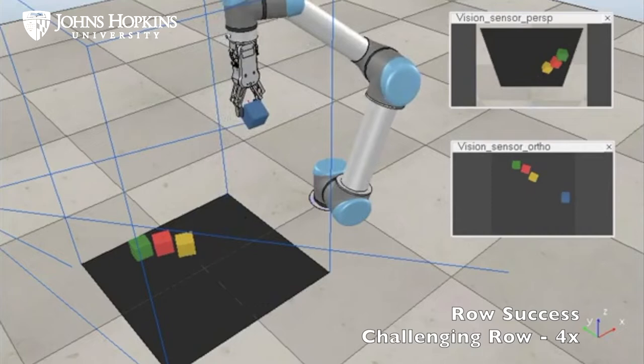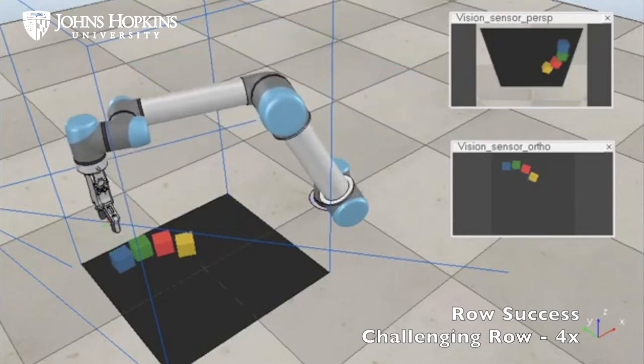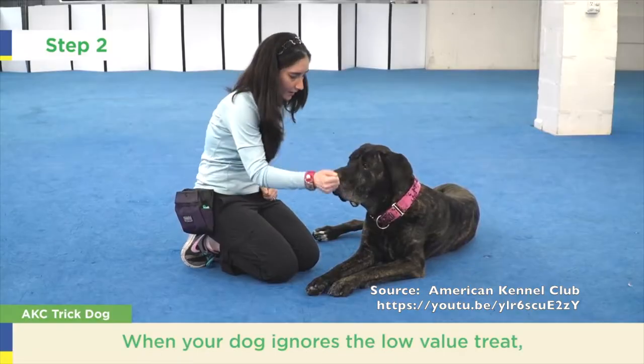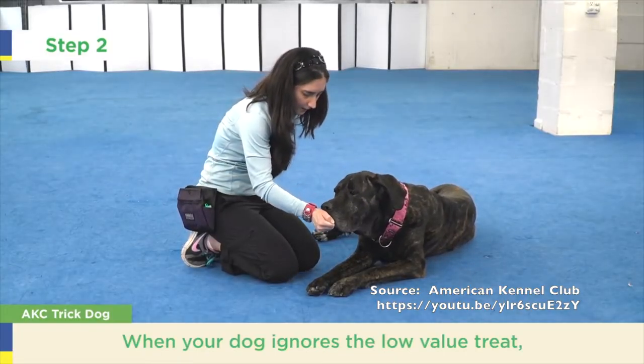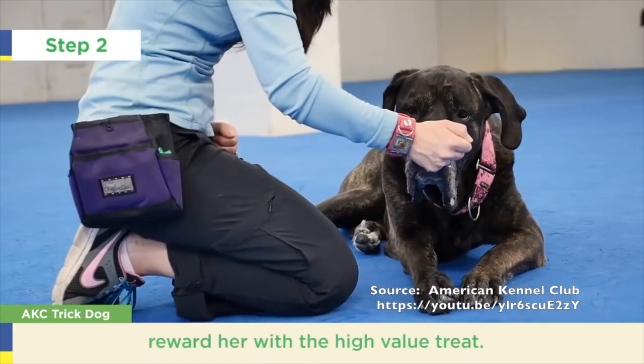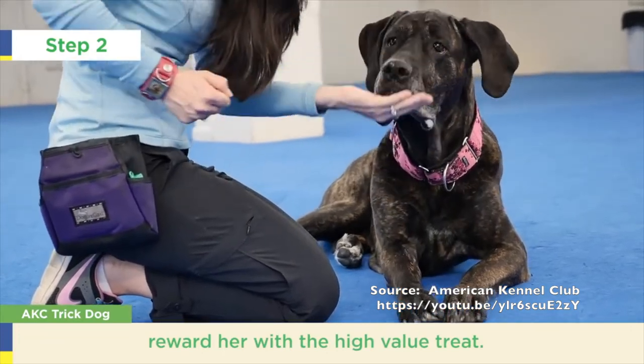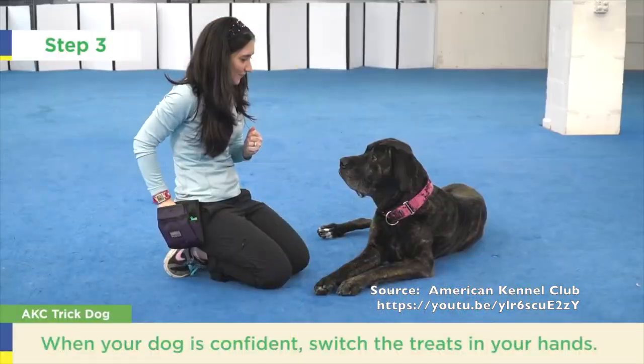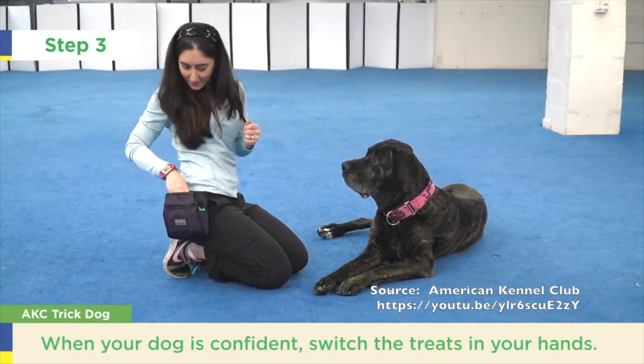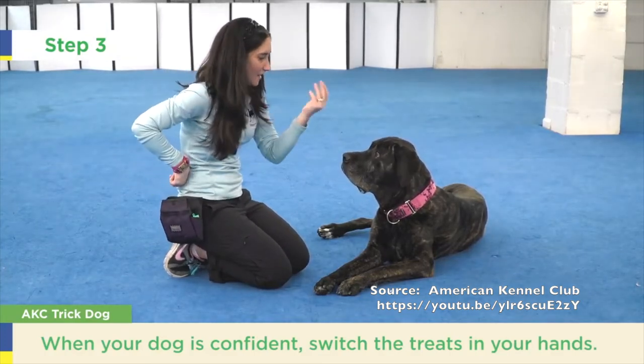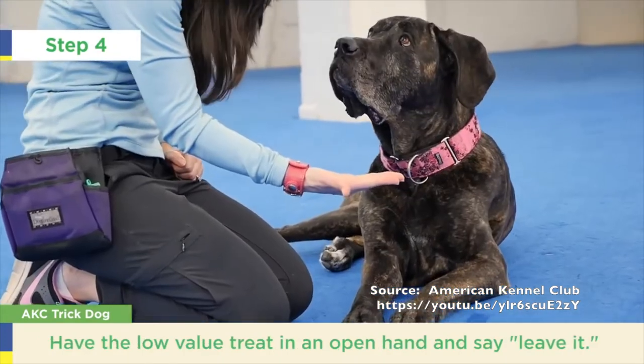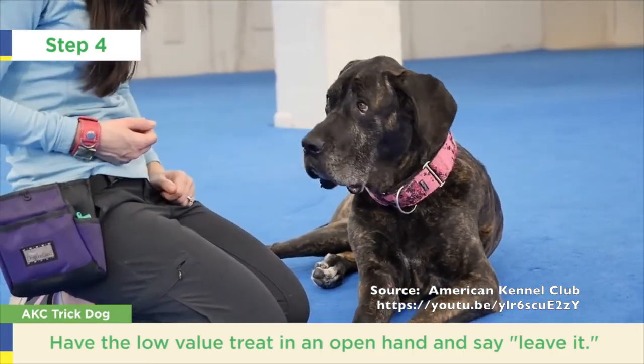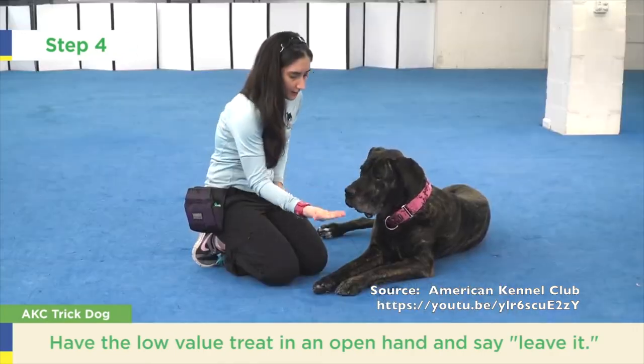Our SPOT Reward Shaping algorithm takes inspiration from a technique for training pets. In the following footage of professional dog training, notice how the dog is immediately rewarded with a high-value treat when partial progress is made towards ignoring a low-value treat of interest. However, there is no punishment for investigating the low-value treat; it is simply made inaccessible.